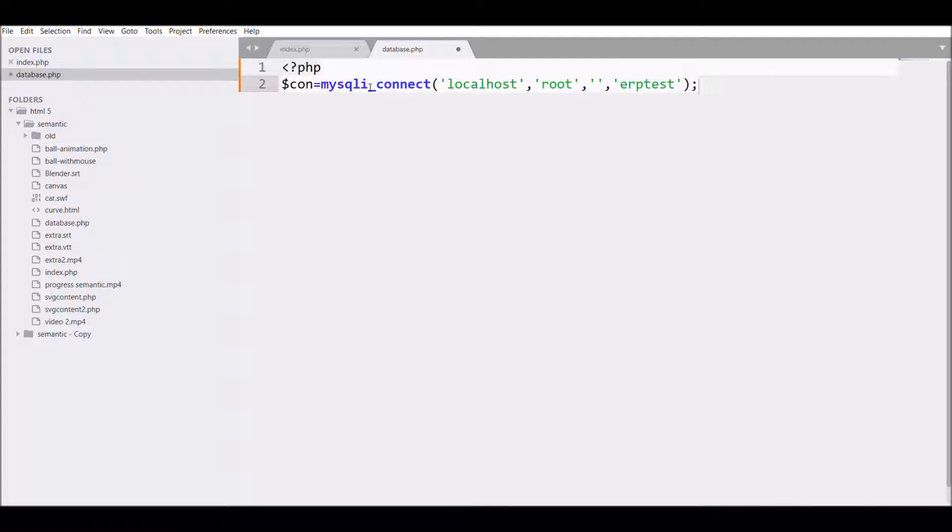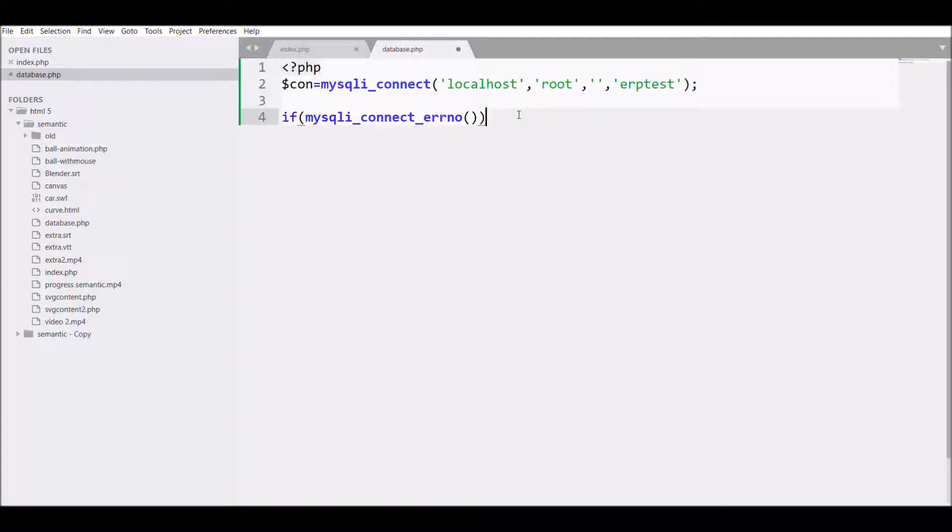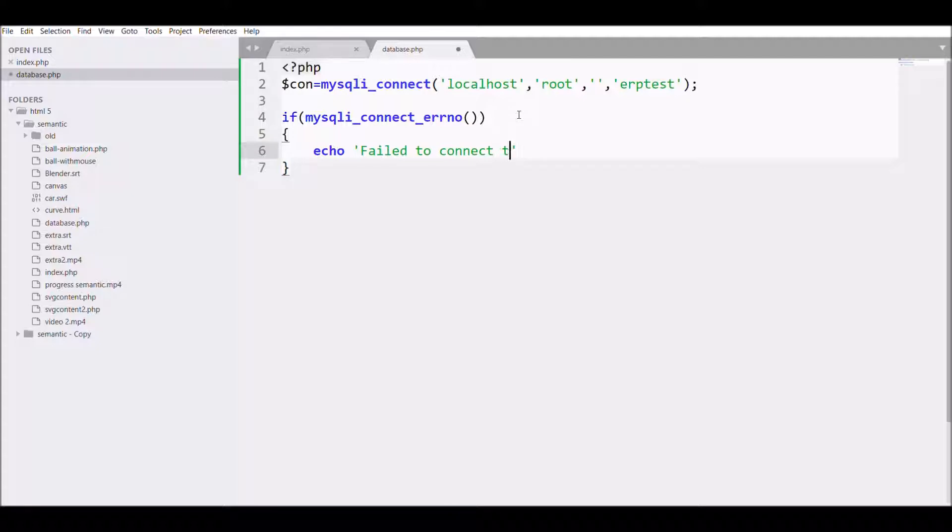After that I'm going to check the connection, whether the connection is made or not. For that I'm writing an if condition with mysqli_connect_errno and I'm going to echo the error. So I'm writing 'fail to connect to database' and mysqli_connect_error that will display if any error is there.